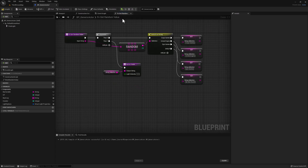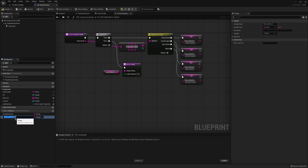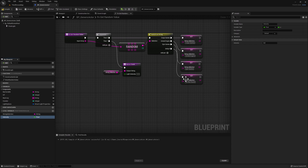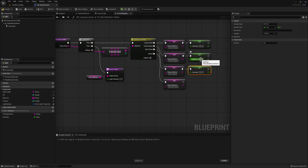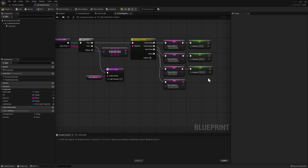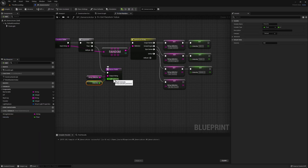Now if we go back to our function, we see that we have another output pin on our return node. We need a new variable to change the light intensity, so go to our local variables tab, click on the plus sign, and call it intensity — change it to a float. Drag it and set our intensity connected as so. For the three examples, let's make it obvious: for the first one, 500; copy the node for the other two options — 5,000 for the second, and 50,000 for the third. This will make it very obvious which selection was made. Finally, drag intensity and connect it to the light intensity output node.